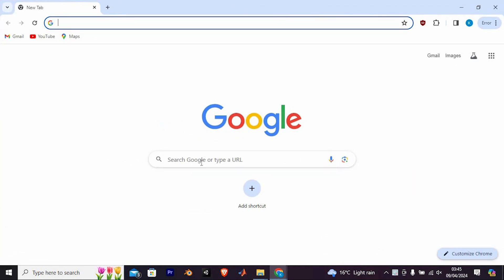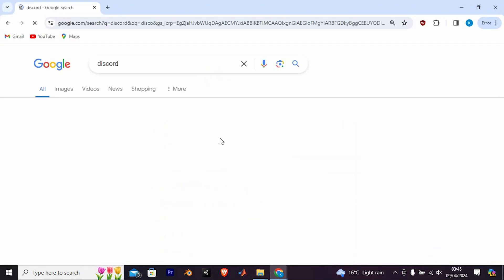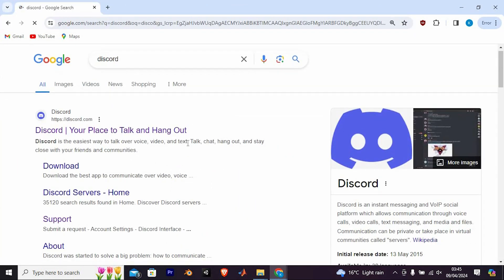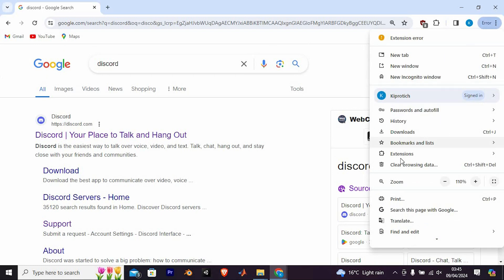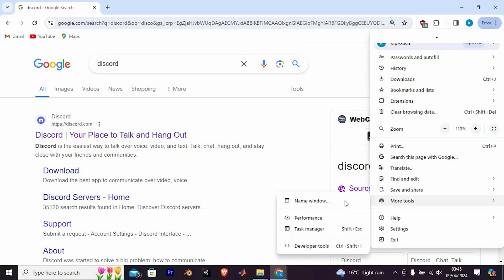Once in, go to the web page where you want to inspect the element. Let me use this to show you guys. Click on the three vertical dots in the top right corner of the browser window. In here, select More Tools from the menu, choose Developer Tools.